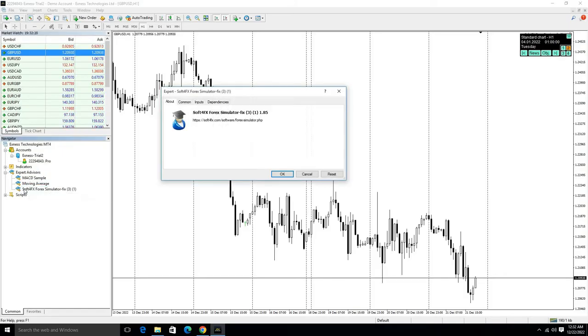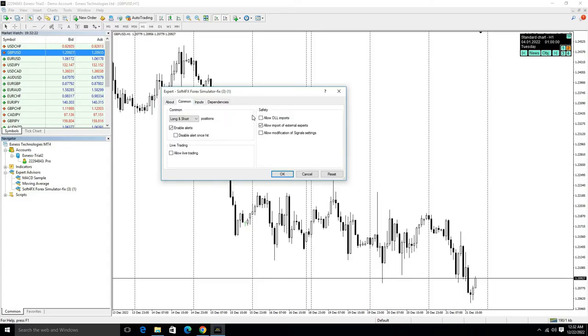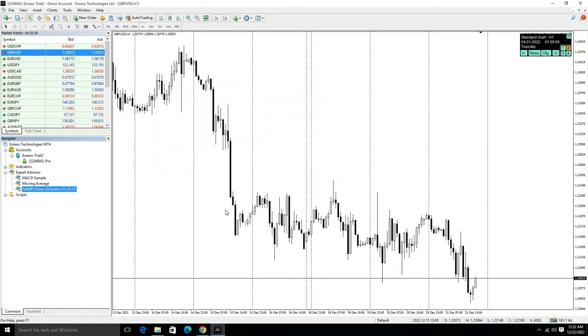Double-click on the Soft Forex file, go to Common option, and click on Allow DLL Imports, then click OK.